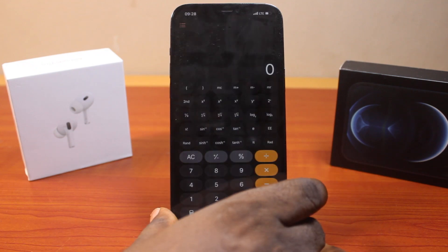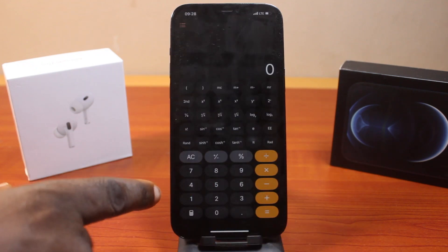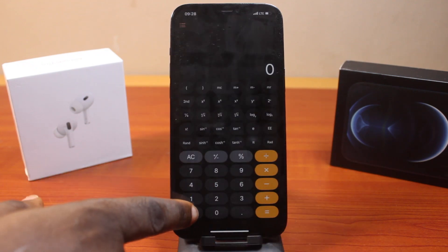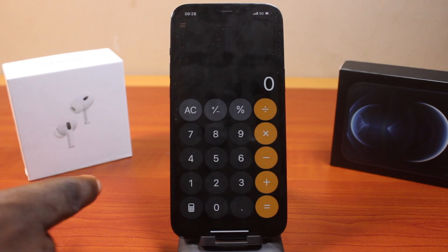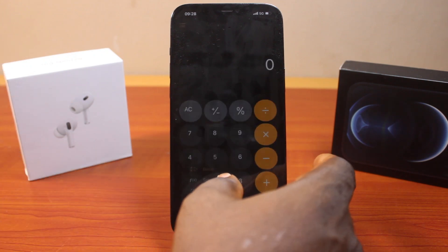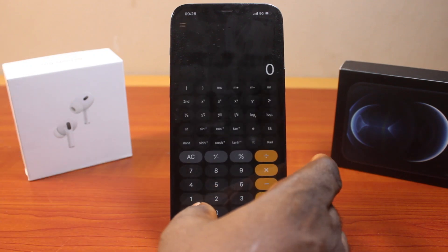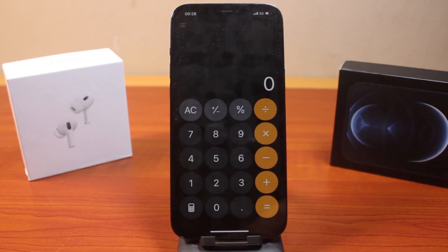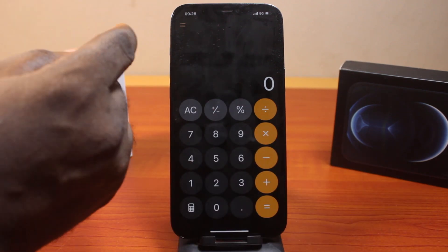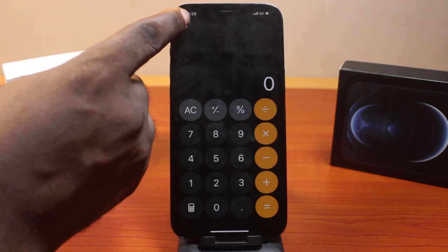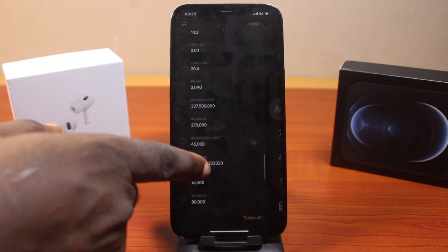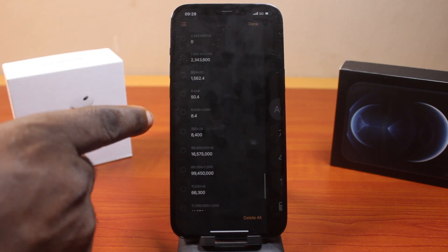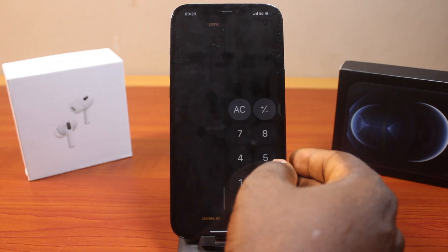Once you open it, you should either see the scientific menu or the basic menu. Whether you see the basic menu or scientific menu, you can use either of these to clear your iPhone calculator history. To do this, click on the menu icon on the top left. Then once you click on that, you should see all your history. This is for the basic interface.